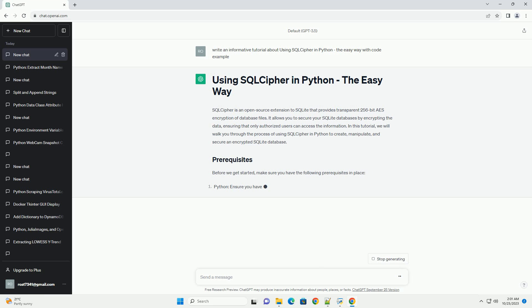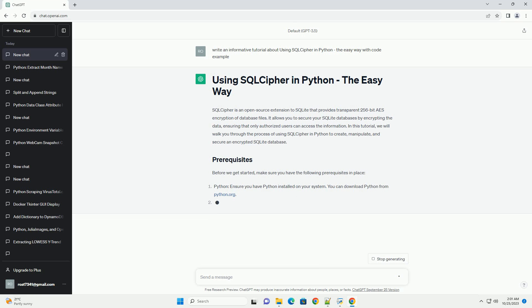SQL Cipher — download and install SQL Cipher from the official SQL Cipher website: https://www.zetetic.net/sqlcipher.